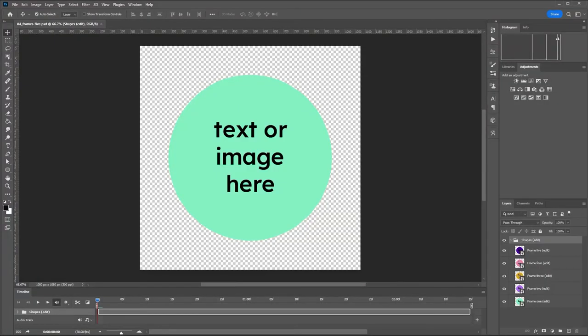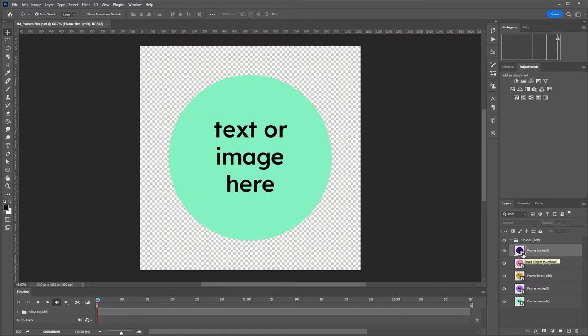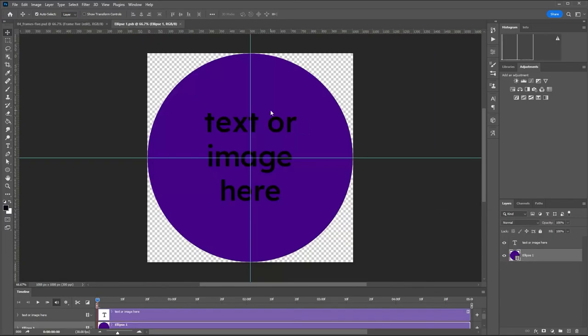So open that Photoshop file and you can see here I've got the frames from five down to one and these are smart objects. So to edit these so we can paste our artwork we're going to double click on the thumbnail image in the corner there. So we'll start with frame five.